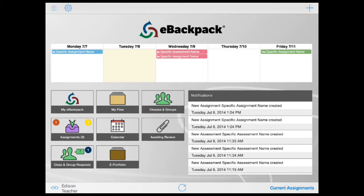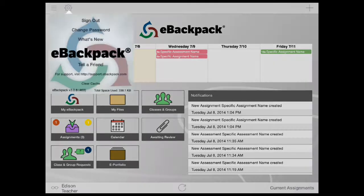First, select the gear in the upper left. Here you can sign out, change your password, access our blog through What's New, tell a friend about eBackpack, get help from our support site, and view which version of the app you are currently running.